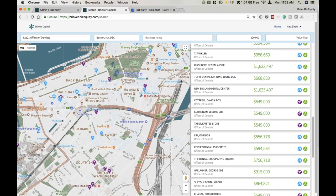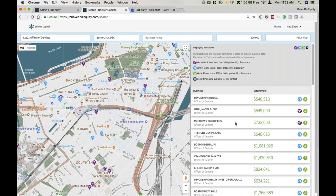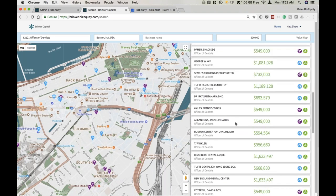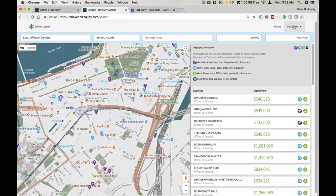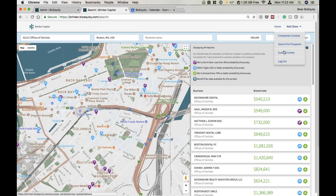I know more of that is going to be used for users in the field rather than the Brinker Home Office employees, but that's something I wanted to have recorded. Third thing we'll show you today, and then we'll do any questions, is the Success Center.